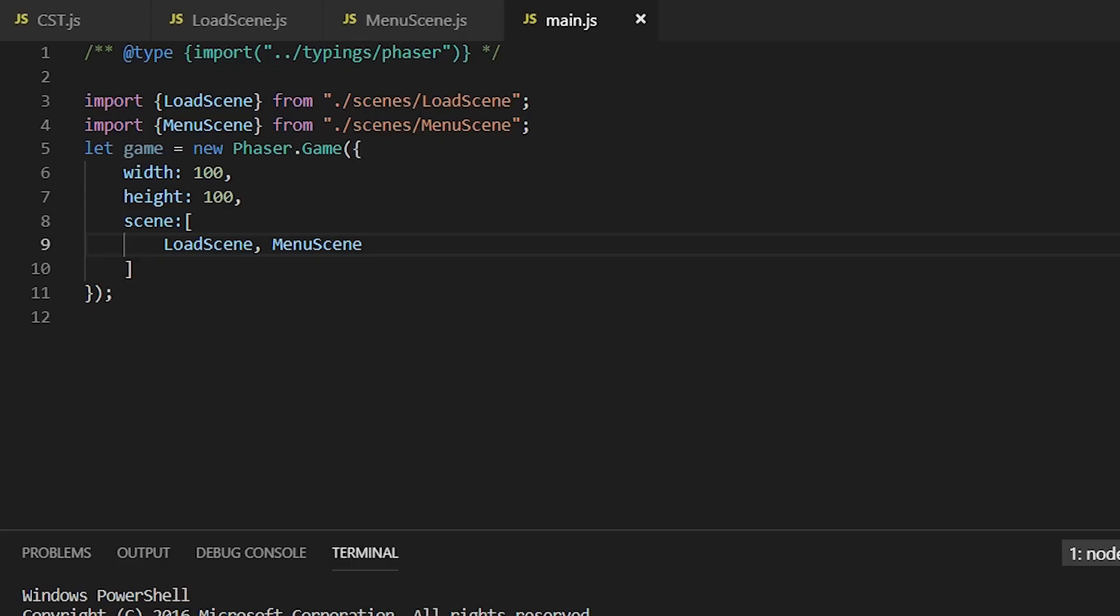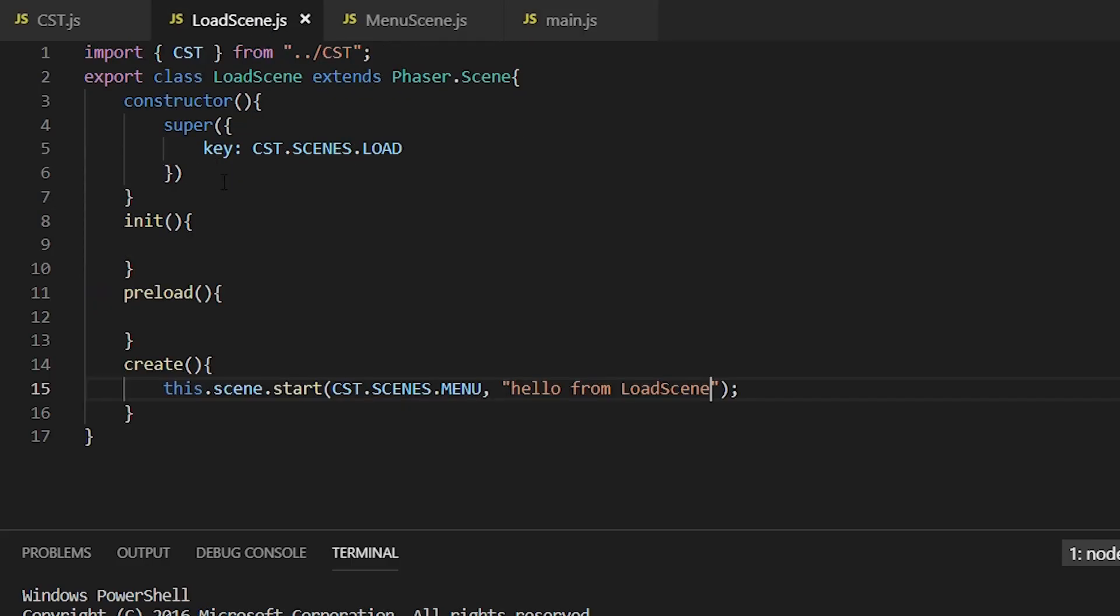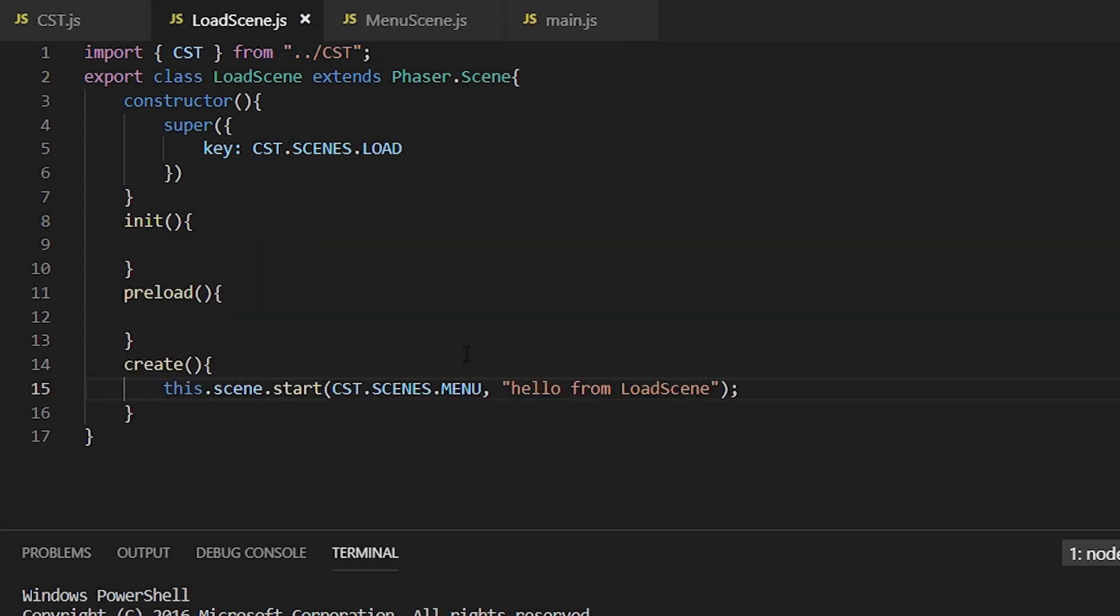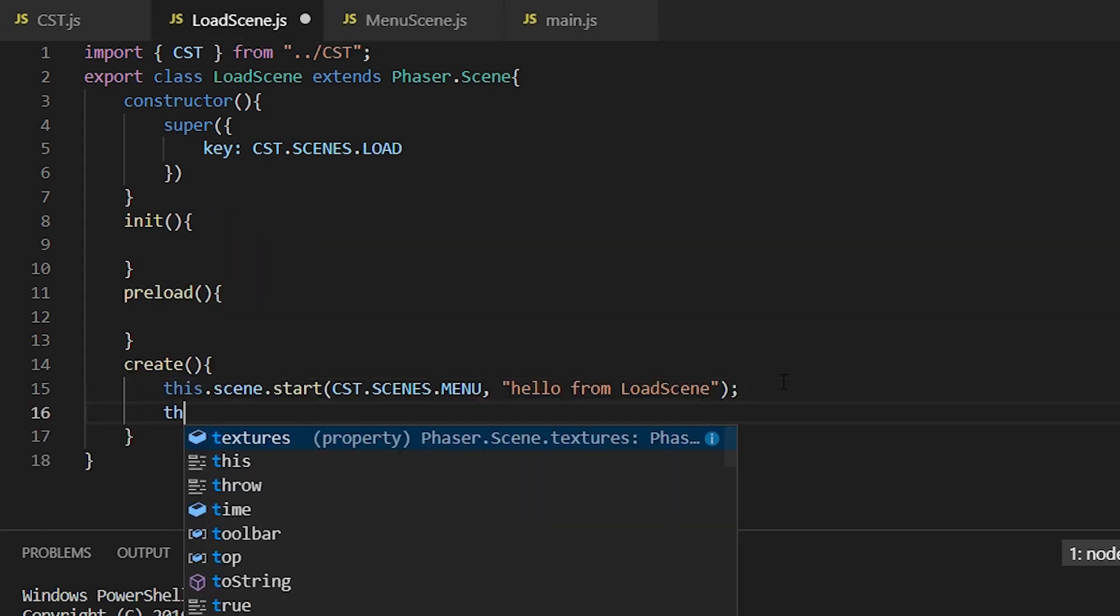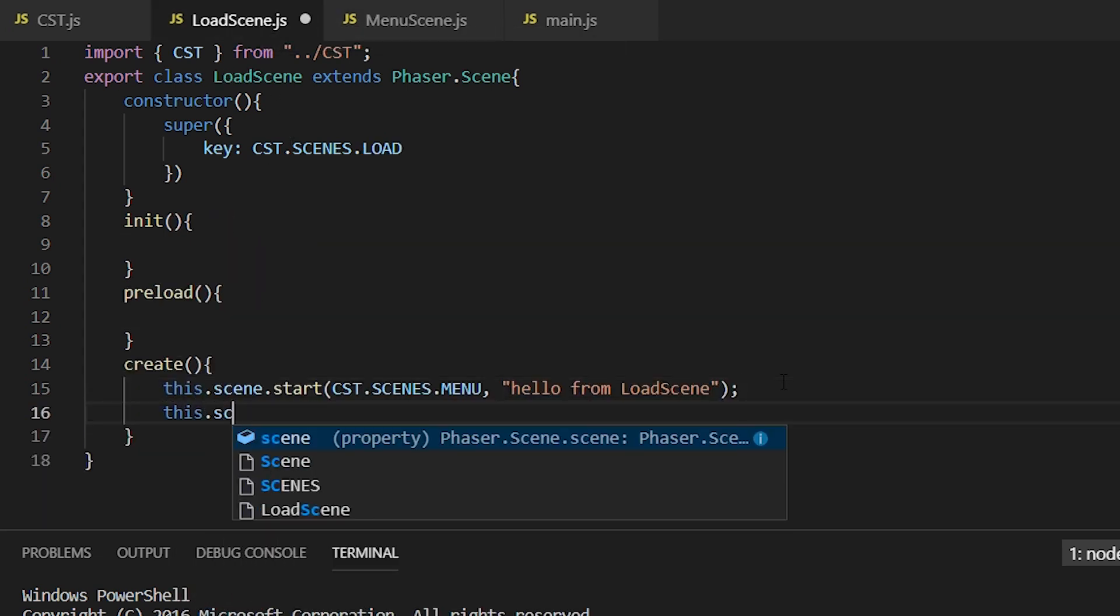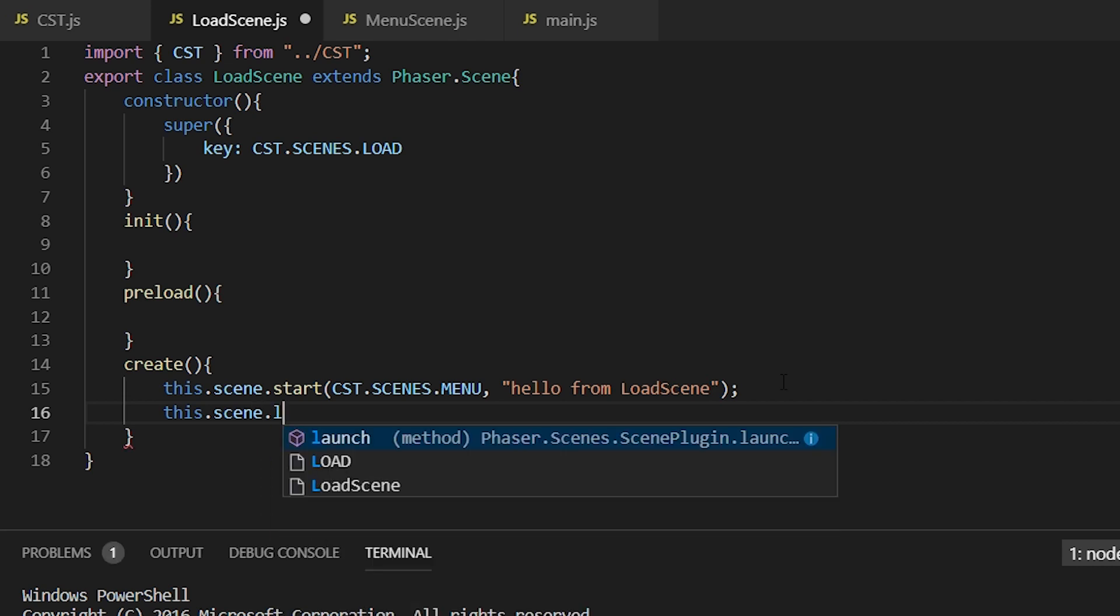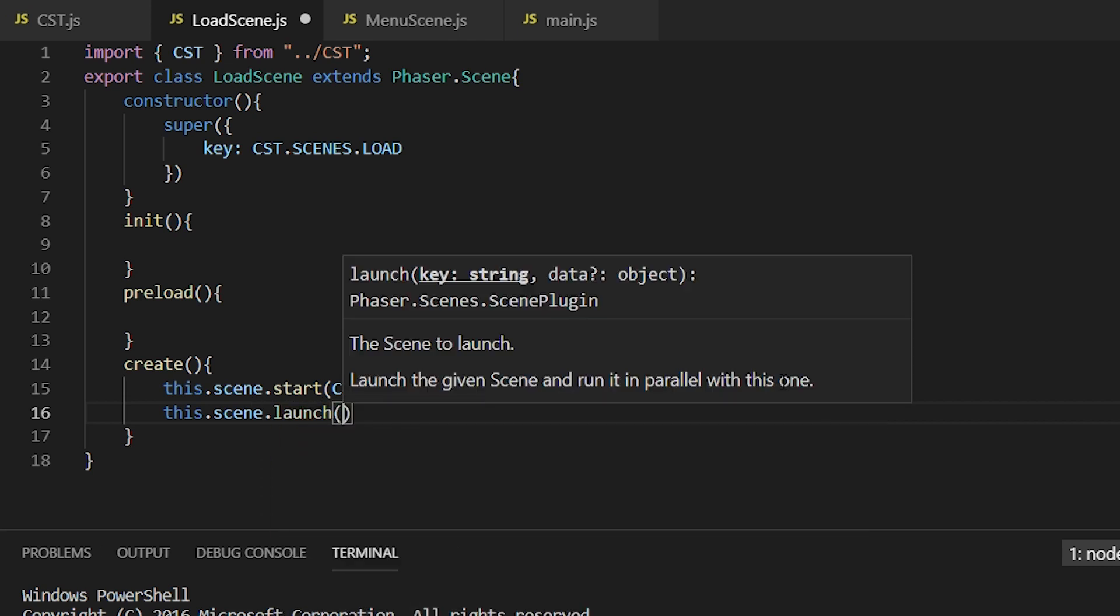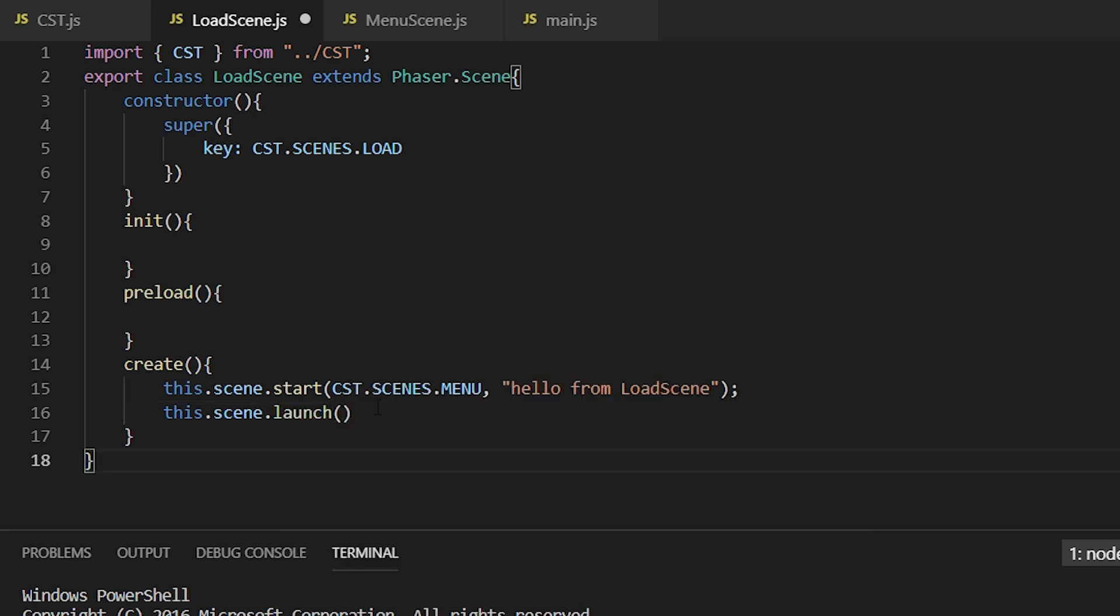So the load scene is just transferring control to the menu scene. If you want to launch scenes in parallel, all you do is this.scene.launch and then the key of the string, the key of the scene. That should not close this scene after it starts the menu scene.